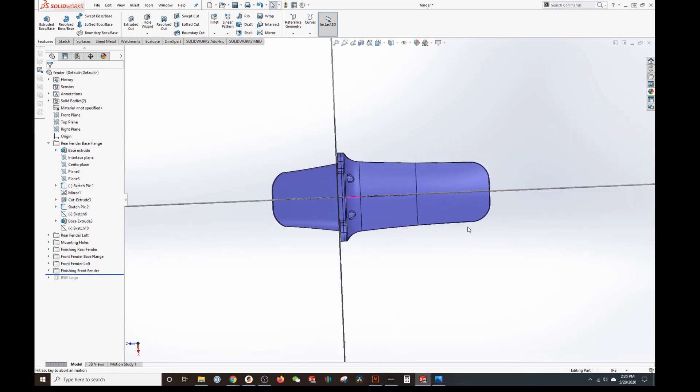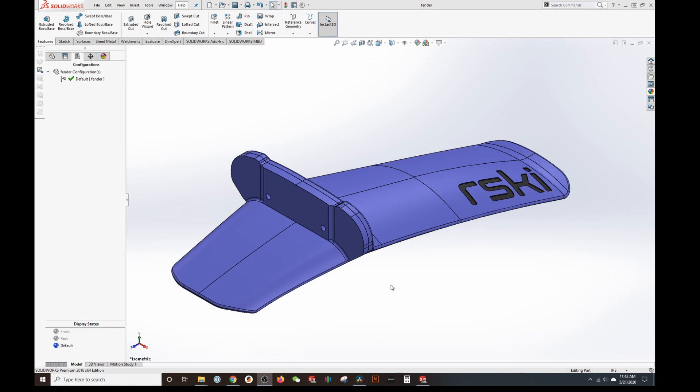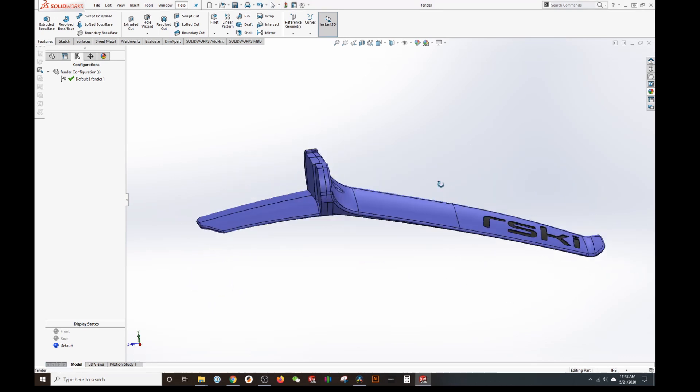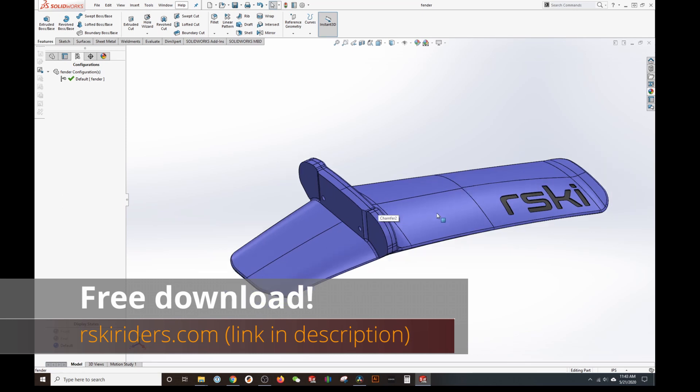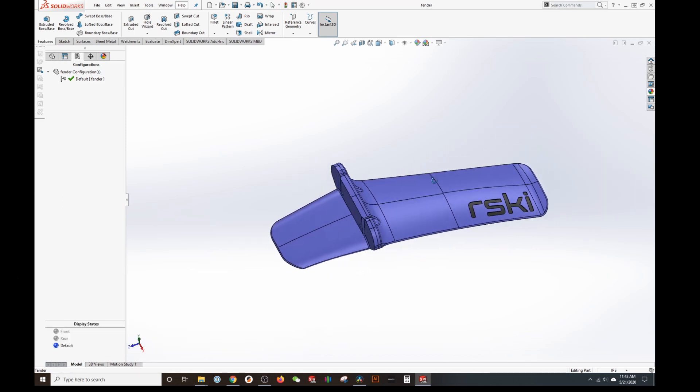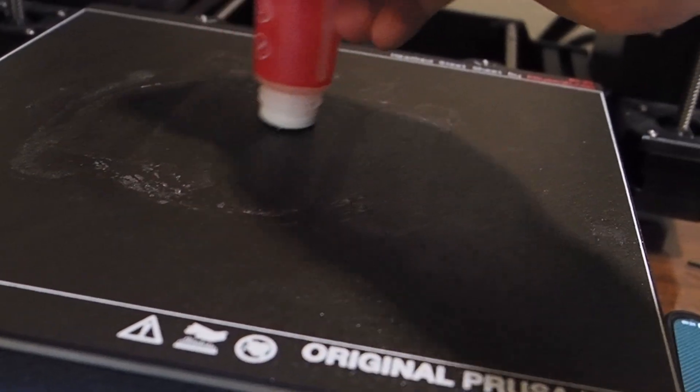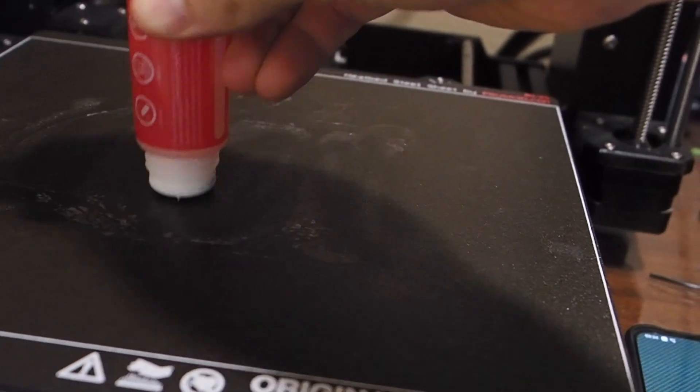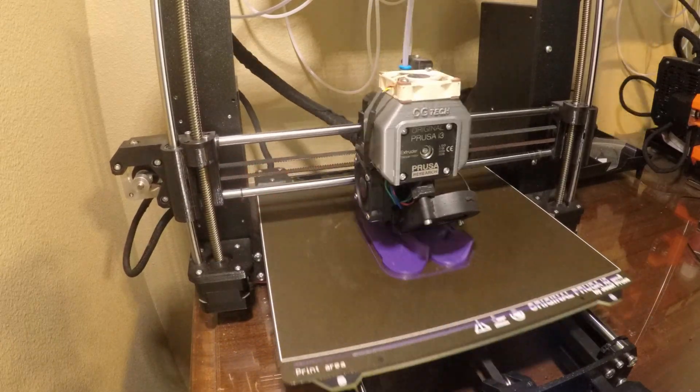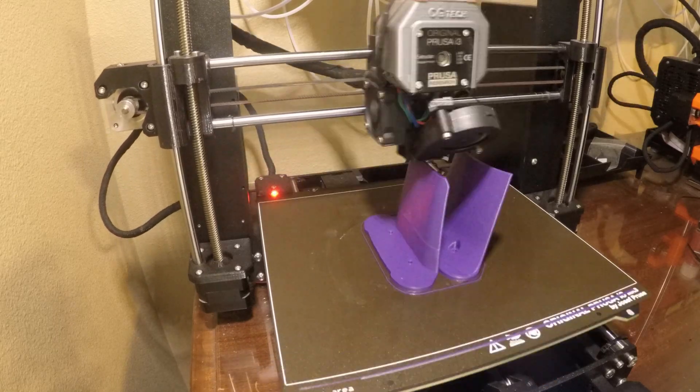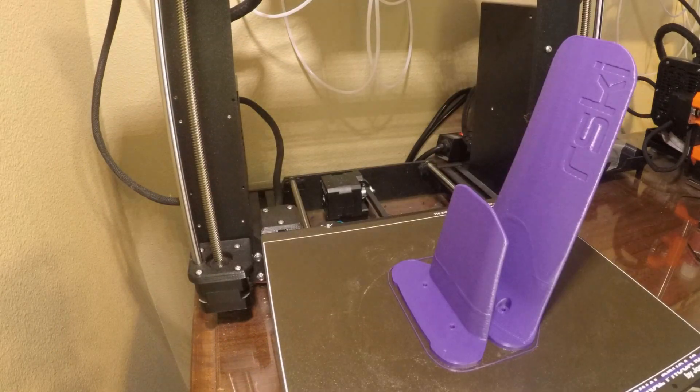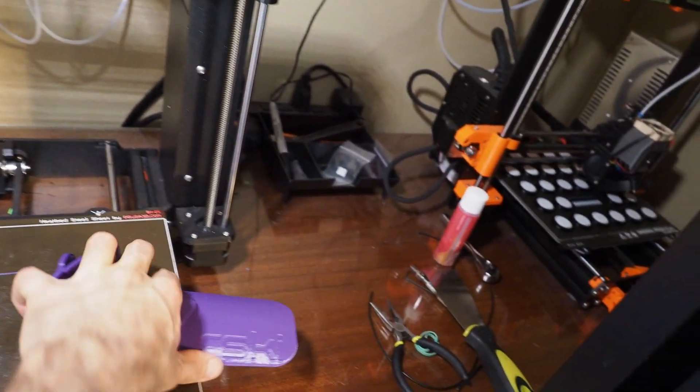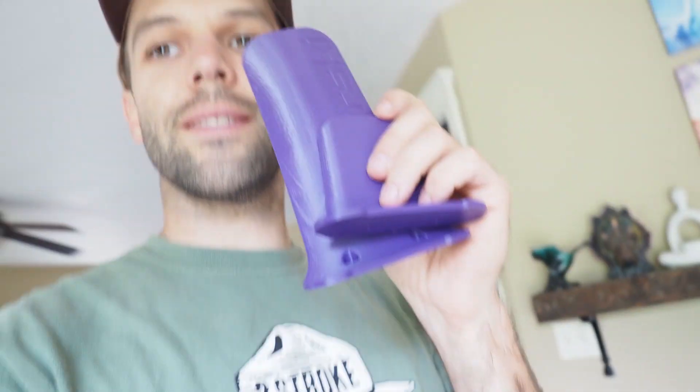And then to top things off I added a Risky logo of course. I'm making this fender free for download for you guys in STL format. So in case you have a 3D printer and you want to create one of these for your bike you can jump on our website RiskyRiders.com and it'll be in the download section for free. All right the fenders are done and I'm going to go put them on the bike and see how they fit.